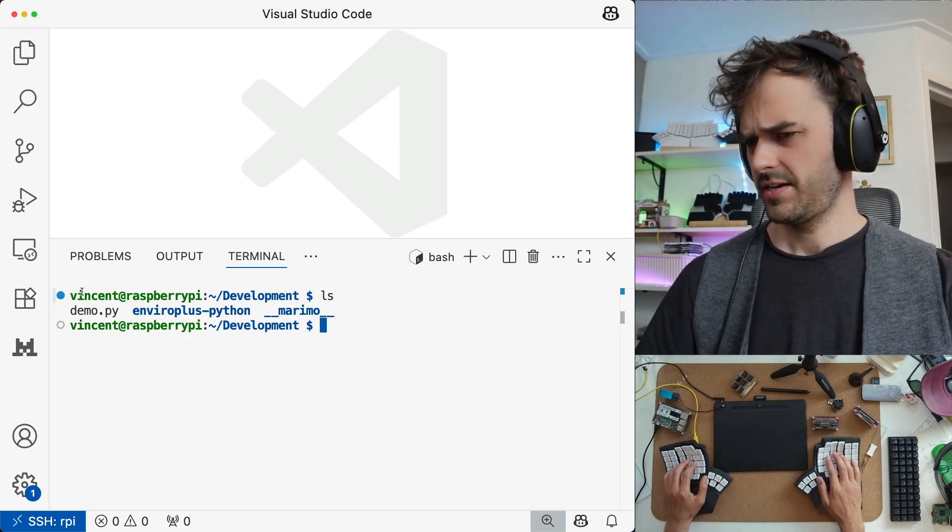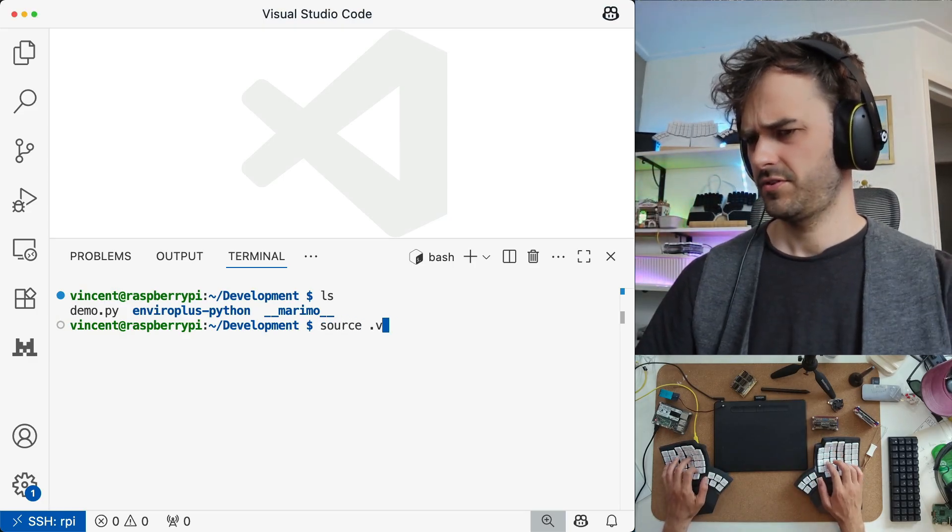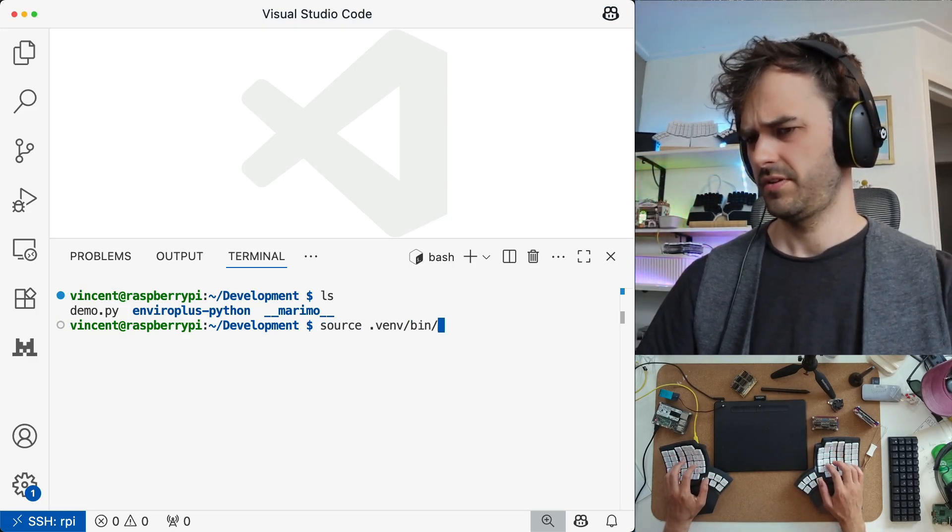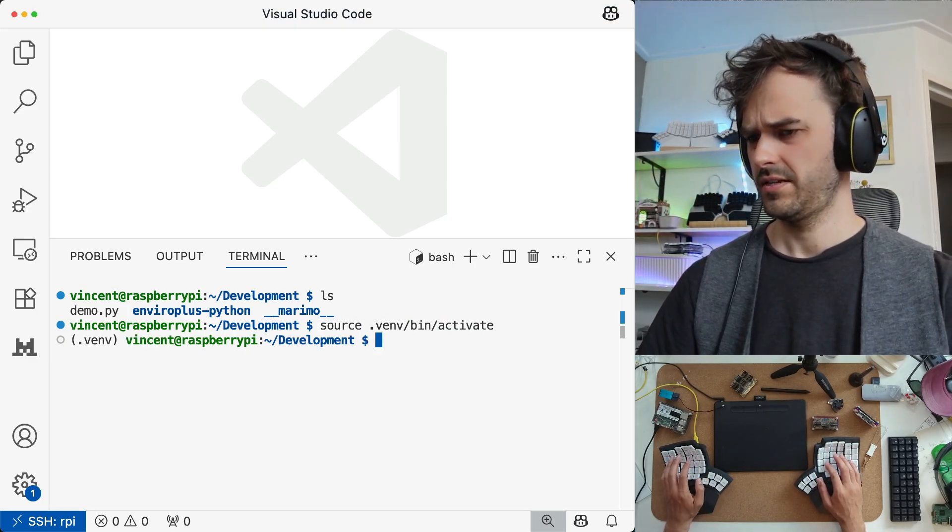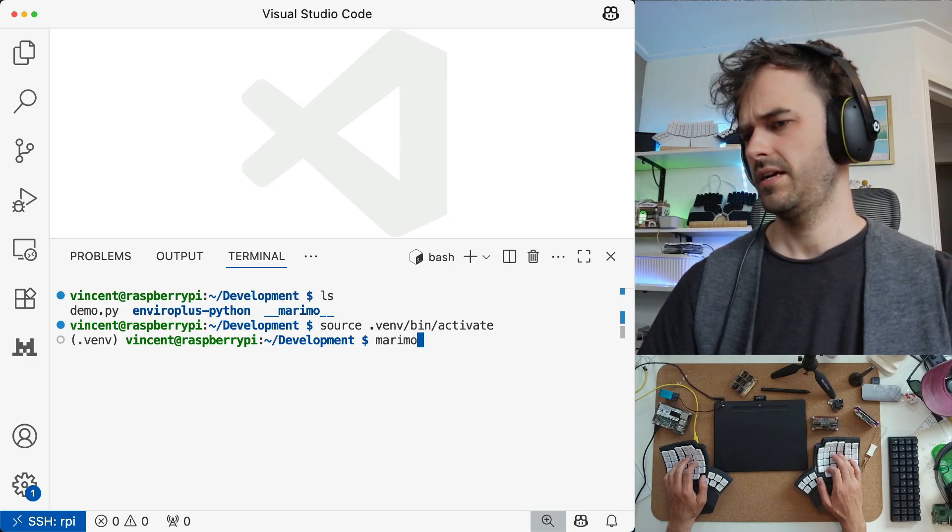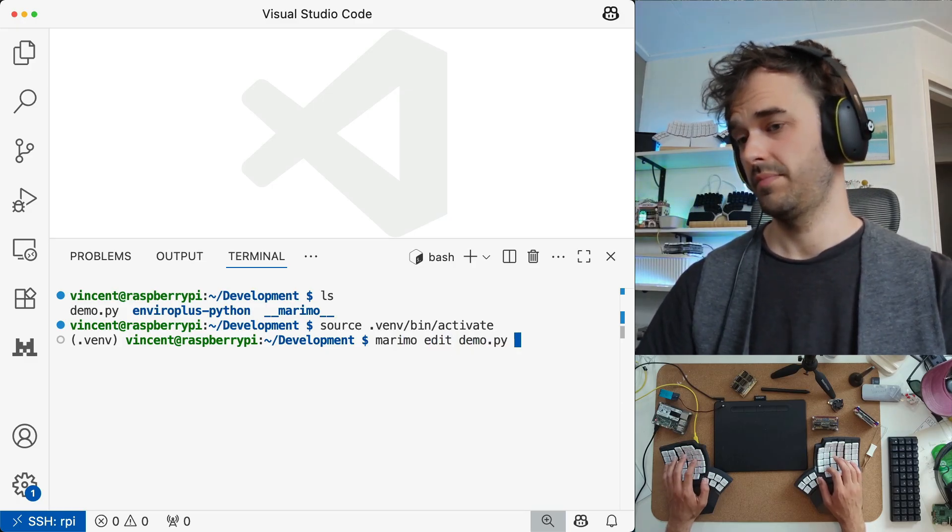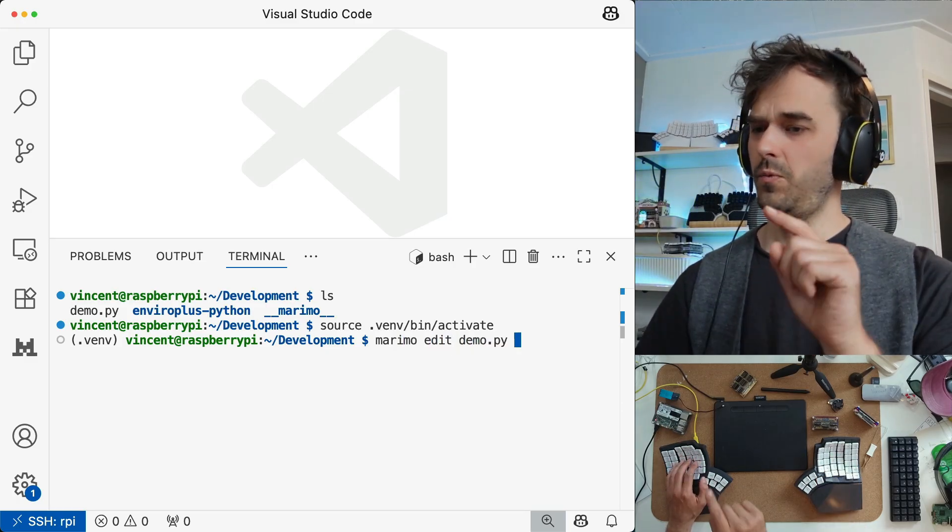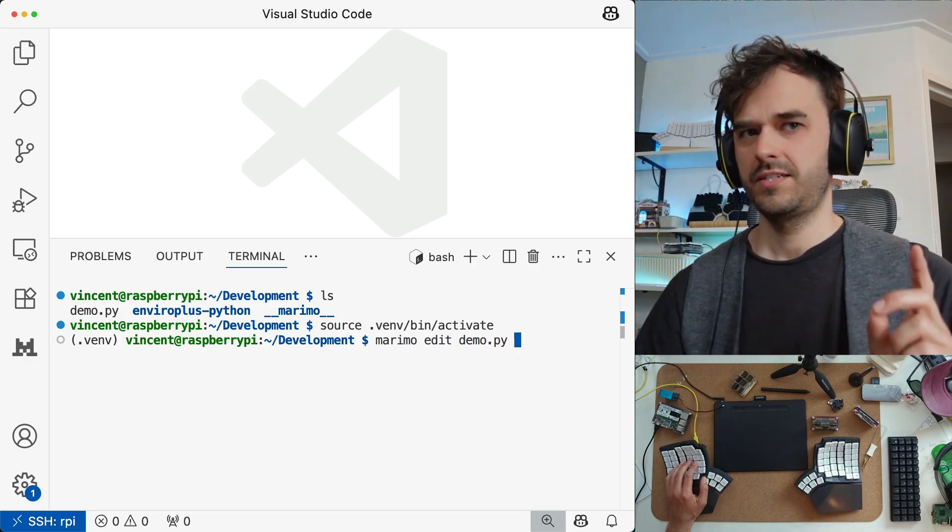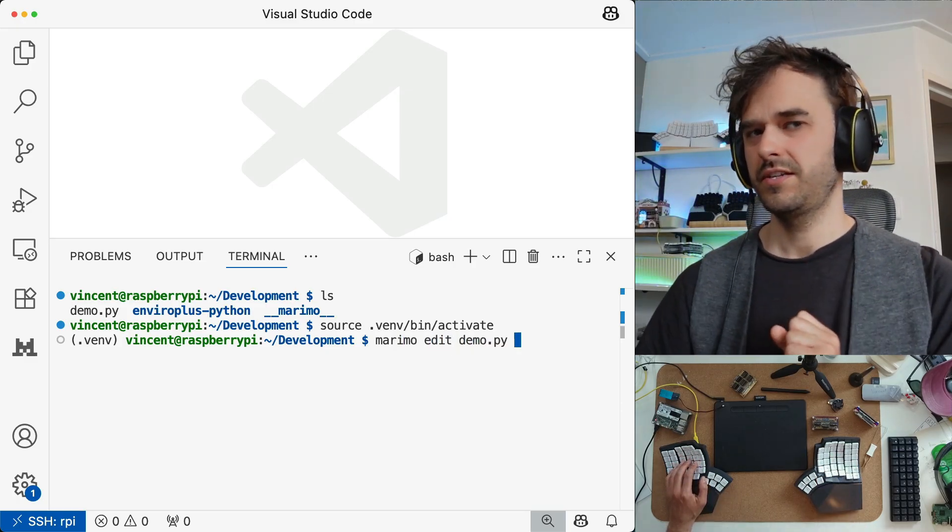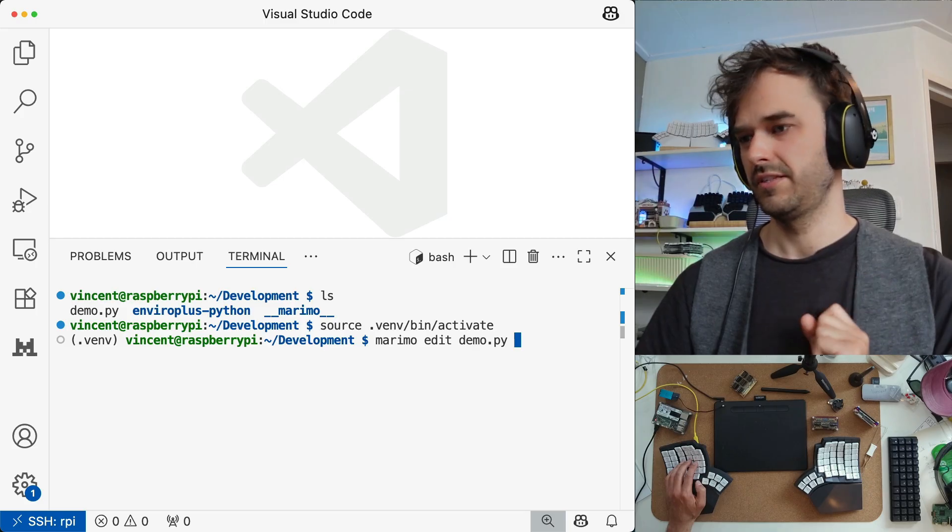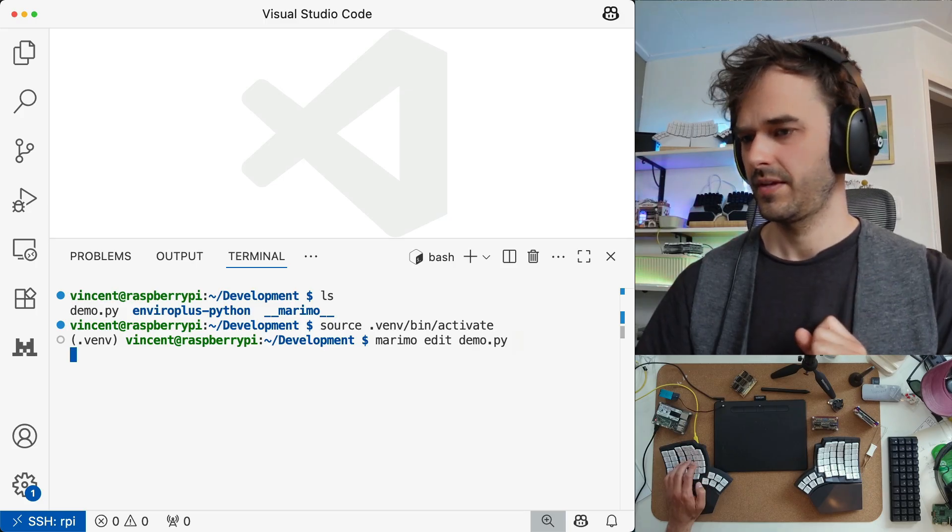And I think what I got to do is maybe first source my virtual environment. That looks good. And now I should be able to run marimo edit demo.py. And when I run this, you're going to see this one thing that VS Code does really, really nicely.